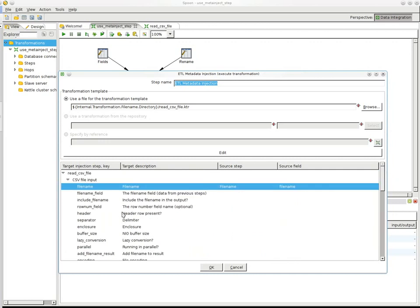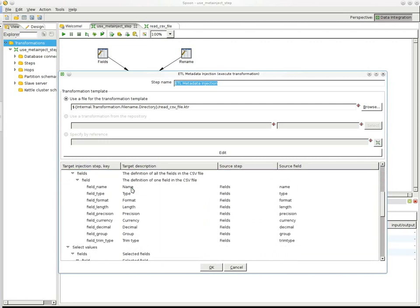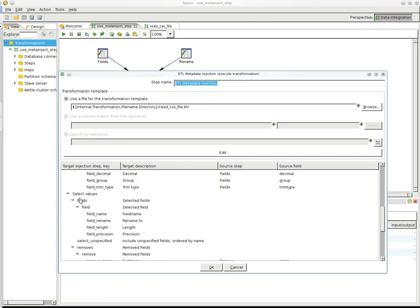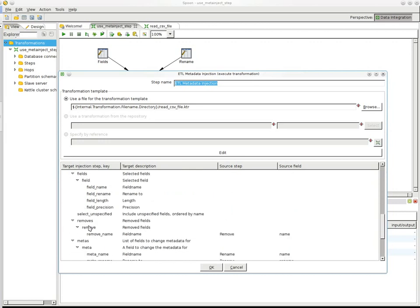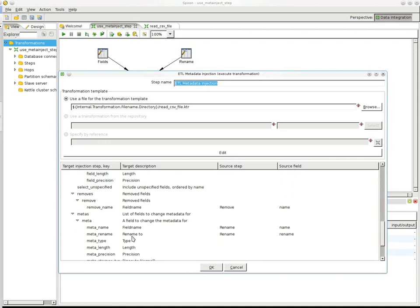In the case of the file name, the injection step accepts one row. It expects one row at least. And for the field section, it can accept multiple rows, basically. Same thing for the select value step. There you have the fields, the removes, and the metas that you can do. In the case of the renaming, we use the metadata rename option, and we remove with the remove name.